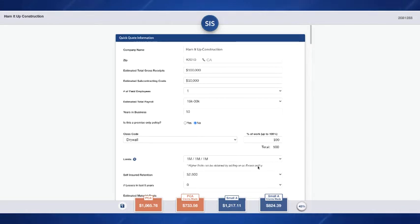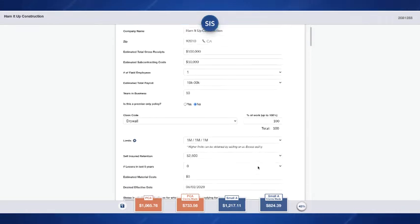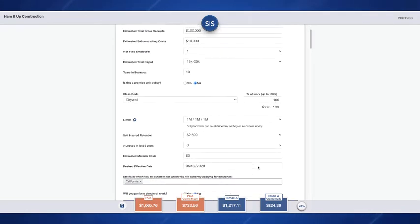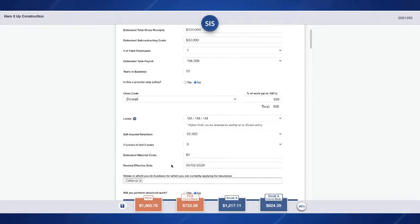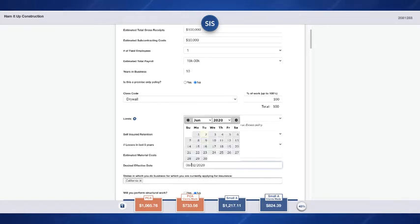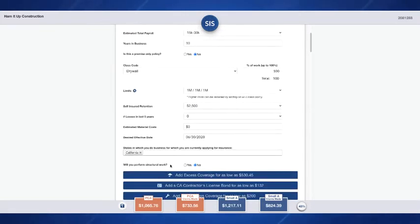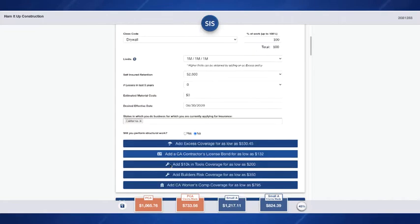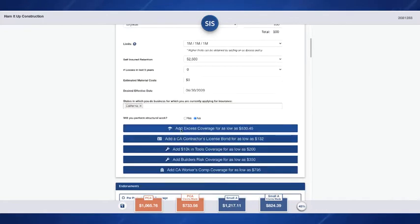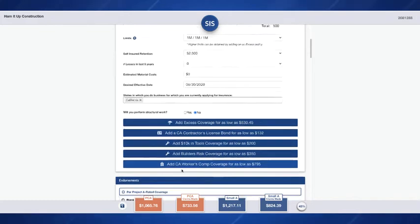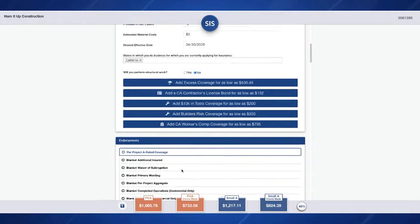For this quote I'm just going to continue on as if I was quoting a drywaller. These are all the other lines of business that we have available and we've provided some estimated premiums for you as well.